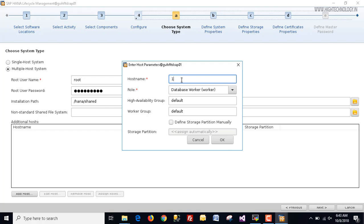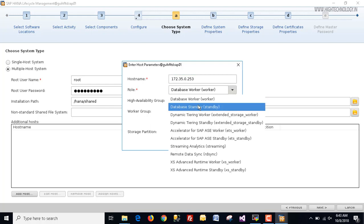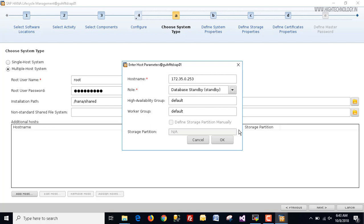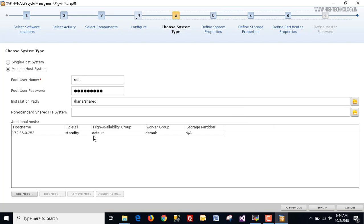By default the role is database worker, but I am going to define it as standby. In our multi-host system there are two roles: worker and standby. The worker has functionality to process all the data, while standby does not process any data — when the worker is down, the standby acts as a worker. This is our worker group and high availability group, set to default. Click OK — our secondary system is now defined as standby. Click next.